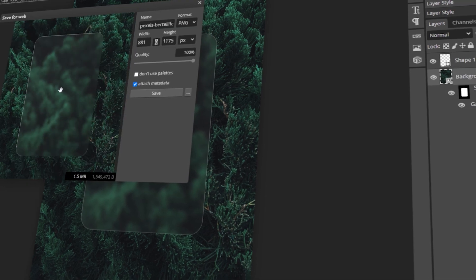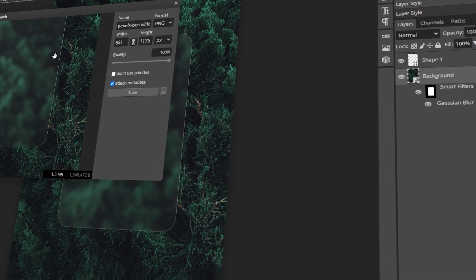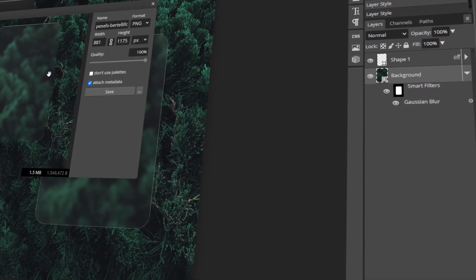In today's video, I will teach you how to create a glass morphism effect in Photopea. Let's get started!